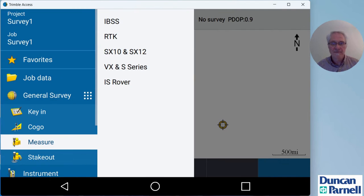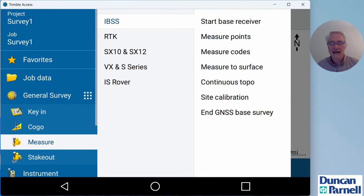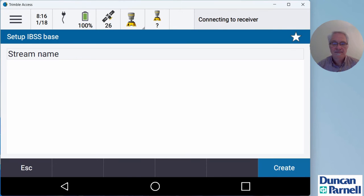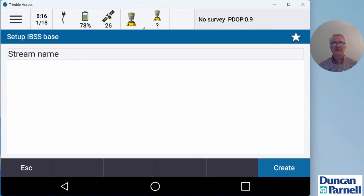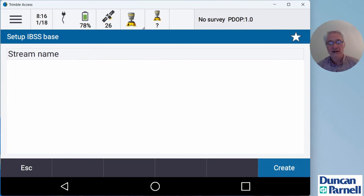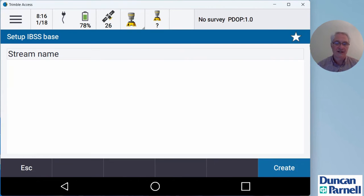I'm ready to start it up. I'll go to the menu at the top left, click measure. There's my IBSS survey style there that we created earlier. So I'll tap that and I'm going to start the base receiver. Once it connects up to the base station, it's going to ask us to choose our base station stream name.